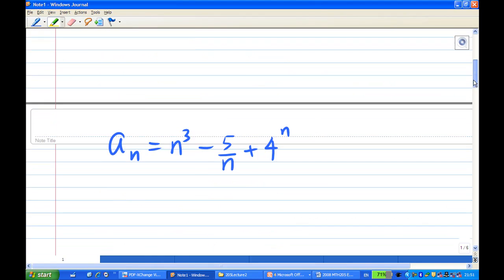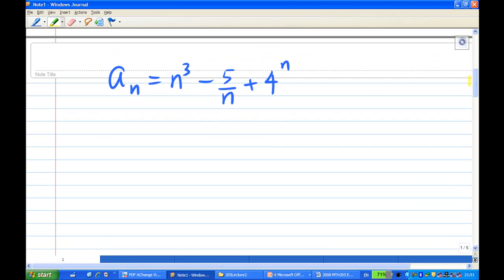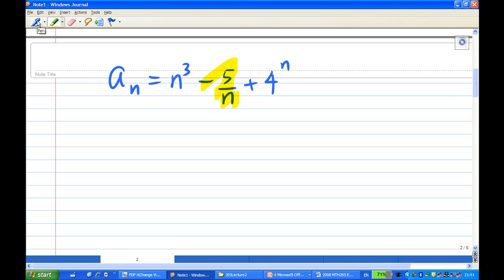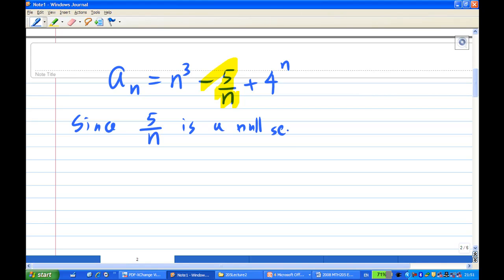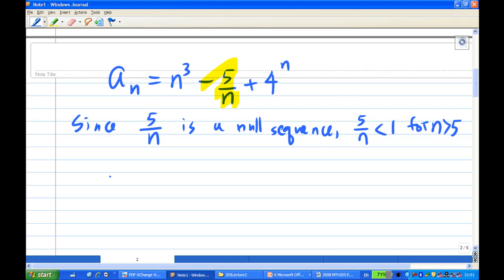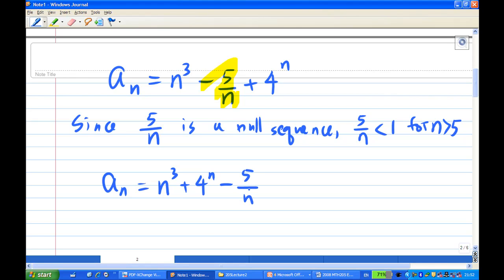So in this case, aₙ is equal to n³ - 5/n + 4ⁿ. Notice that 5/n is a null sequence. So we know that 5/n eventually is less than 1, since 5/n is a null sequence — eventually 5/n will be less than 1 for n greater than 5. Therefore aₙ, which is n³ + 4ⁿ - 5/n, since 5/n is less than 1 and n³ is more than 1, and 4ⁿ is more than 1, this is greater than 2, greater than 0 eventually.